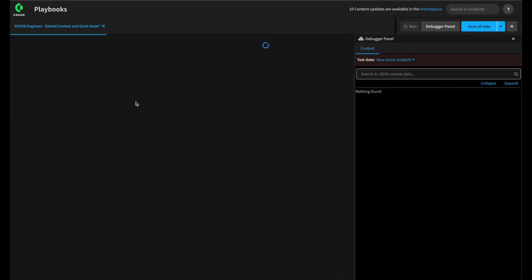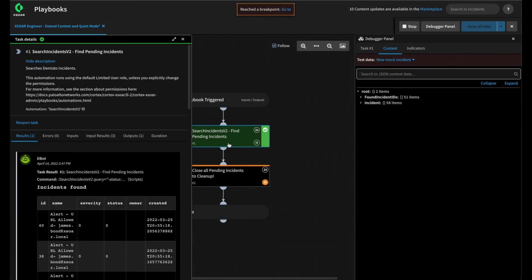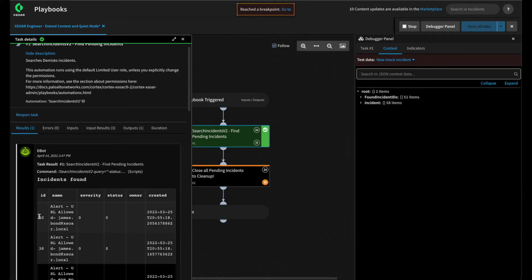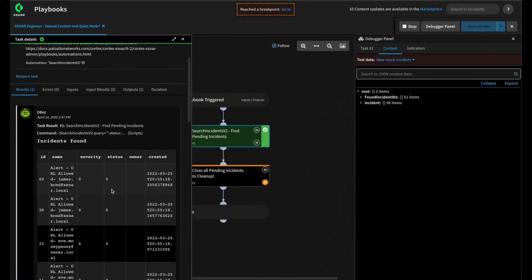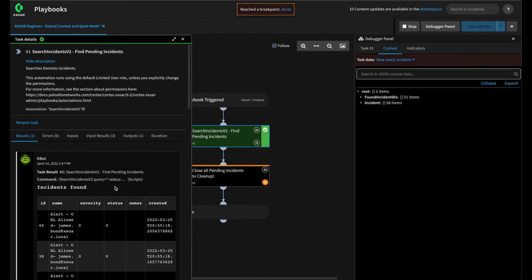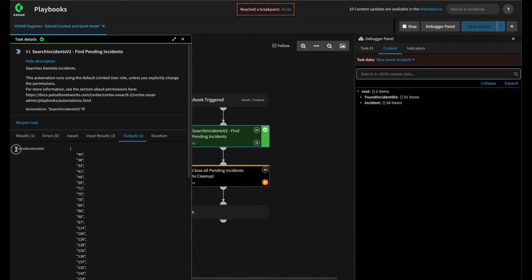Let's run from our debugger and look at the results from the Search Incidents V2 task. Popping this open, we can see it has written one result — a table containing all of our incidents, their name, severity, status, etc. — a very large object that we don't actually need. In addition, we've logged the inputs as well as the outputs from our Extend Context. We already made this playbook very efficient in context using Extend Context and Ignore Outputs, so let's tune it to Quiet Mode and see the difference.